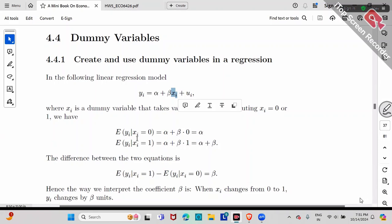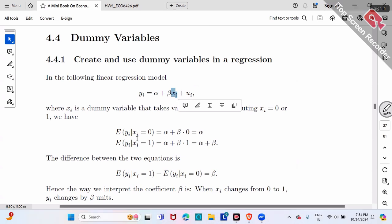A continuous variable, such as education, can take values like 10 years, 11, 12, and so on — including fractional values like 11.5 or 11.4.